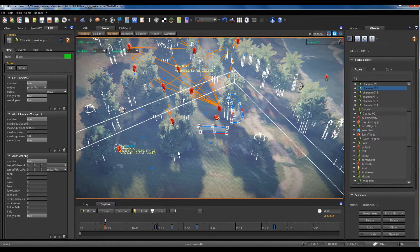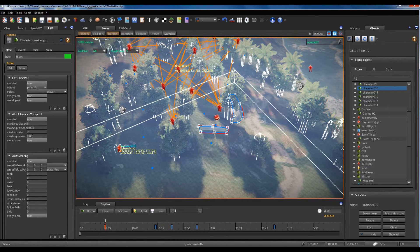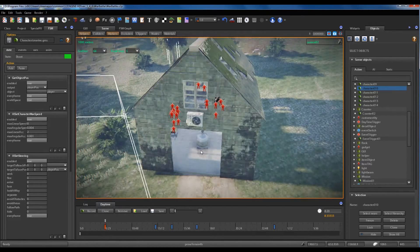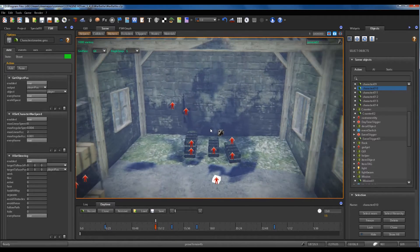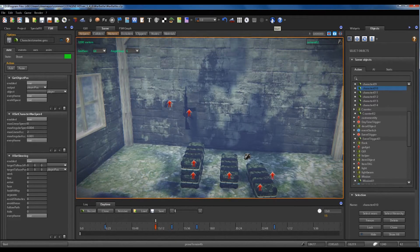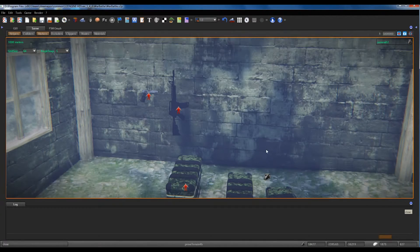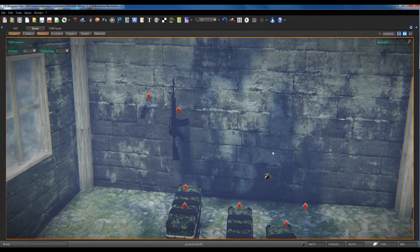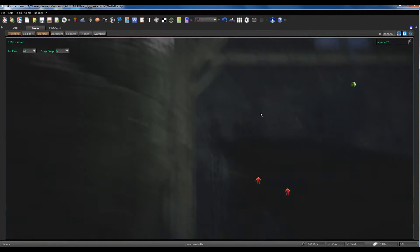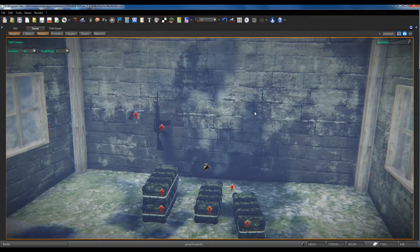Now I want to show you how to play the demo game level. We press the start button to start the game level. We can also hide all the panels to better show the game screen.